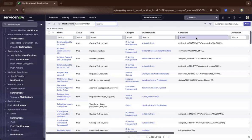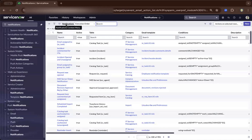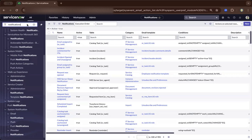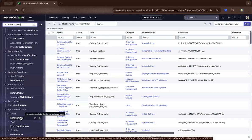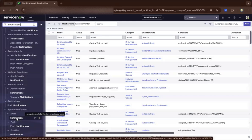So at the moment, you can see the primary content already. I'm on the notifications. How to get here is basically do a search for notifications and scroll down. You can see that ServiceNow supports push and provider, and right now we're discussing email notifications.